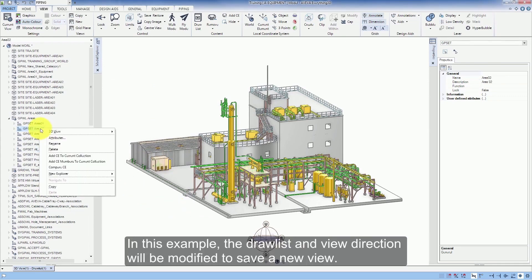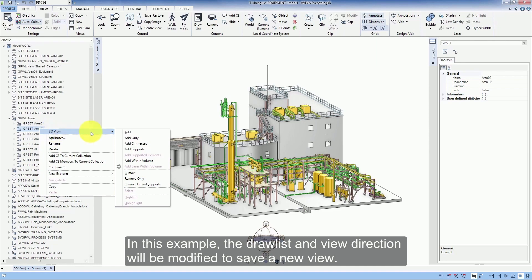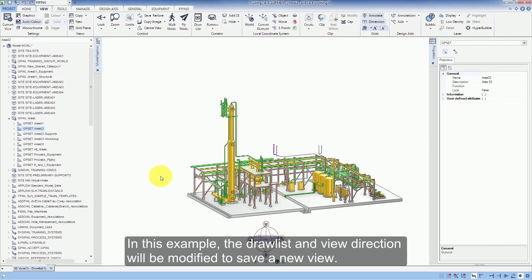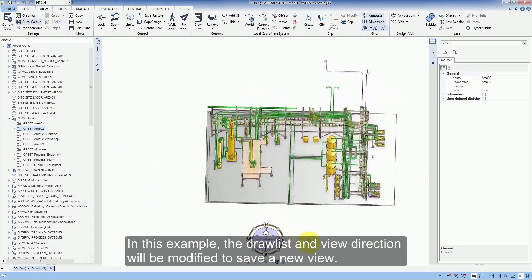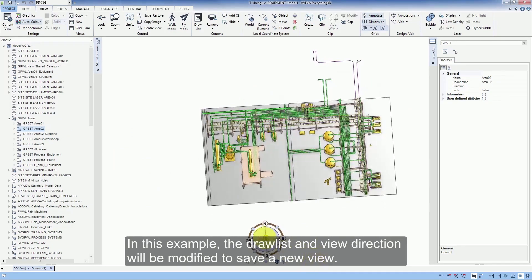In this example, the Draw List and View Direction will be modified to save a new view. See you next time.